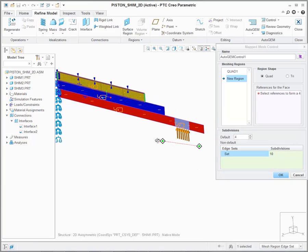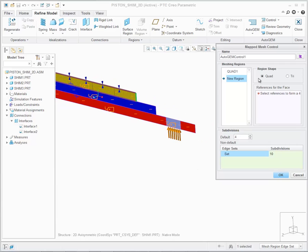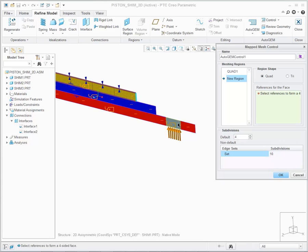In addition, for the Map Mesh Control in 2D, I only have the region shape of quad and tri. Let's create one more region and complete this operation.